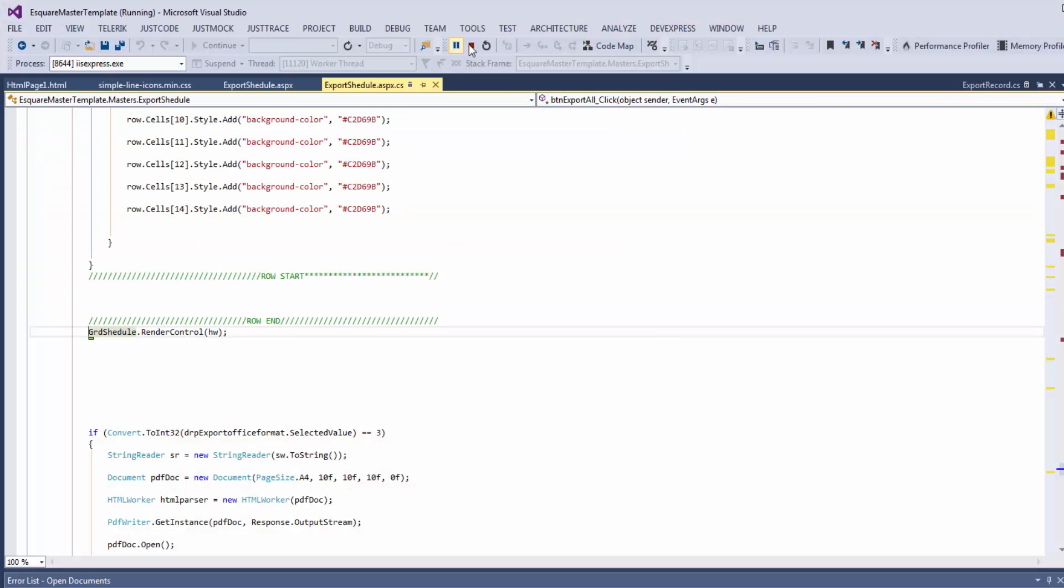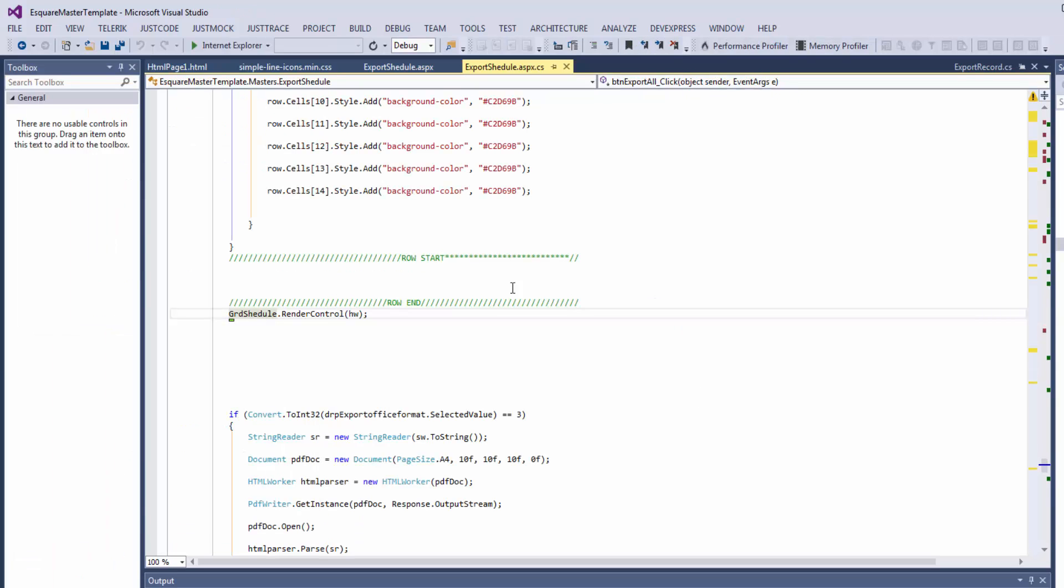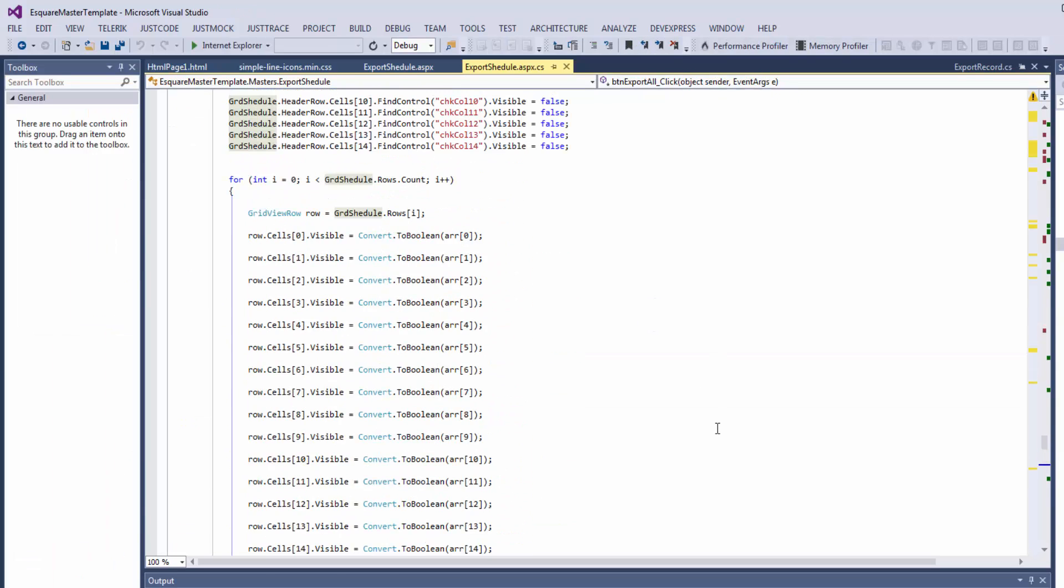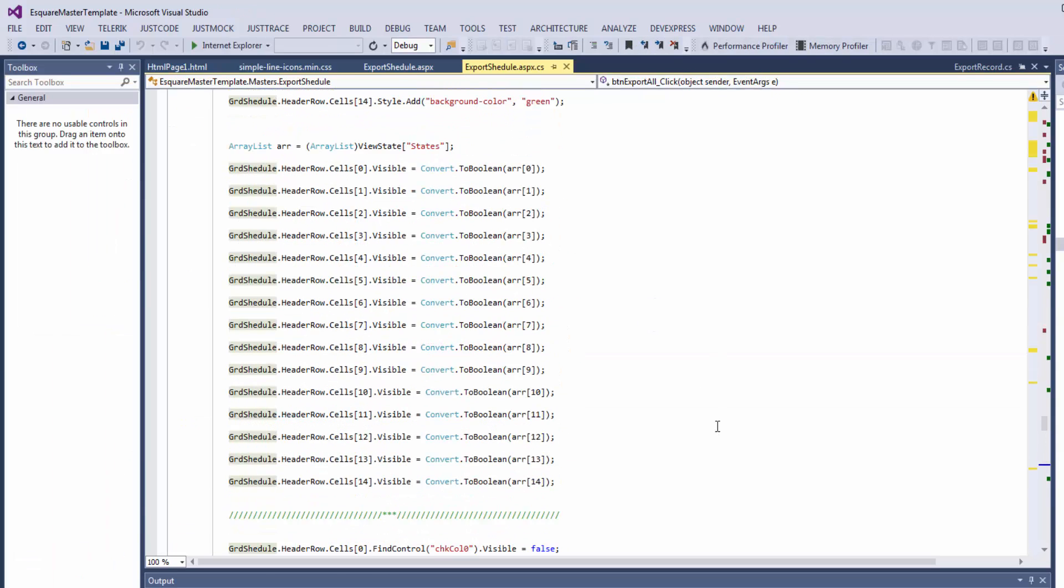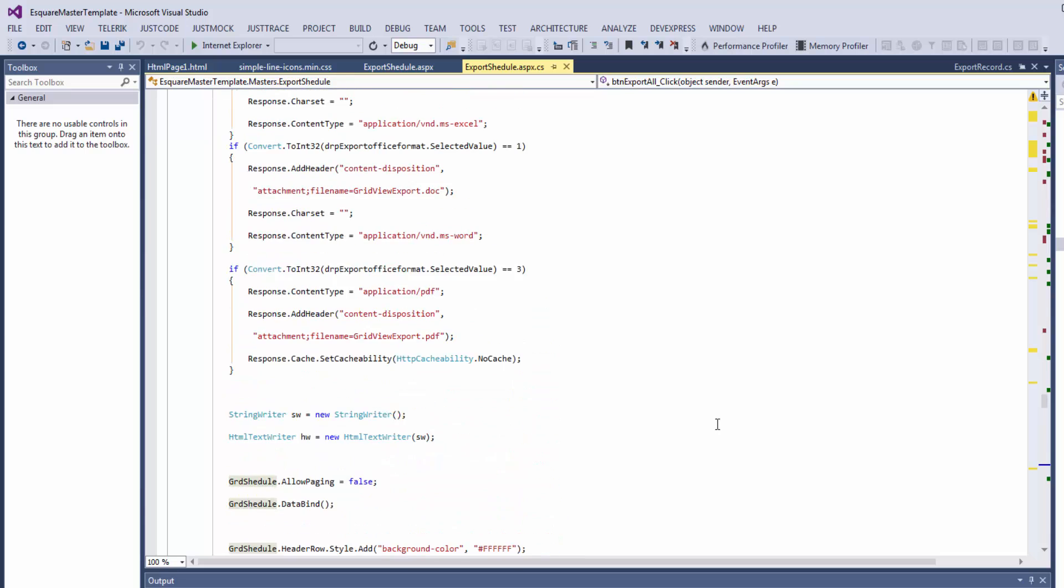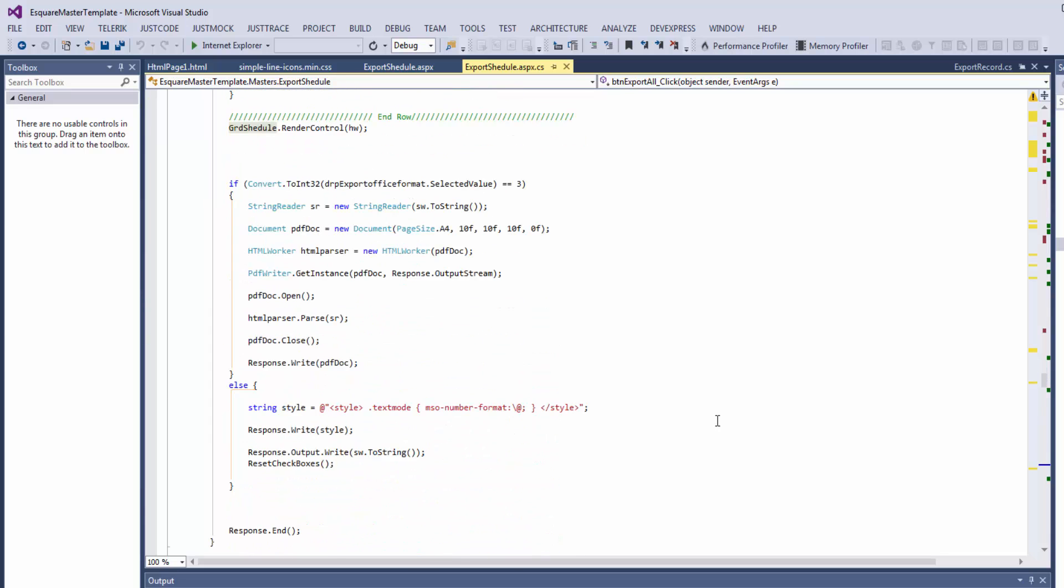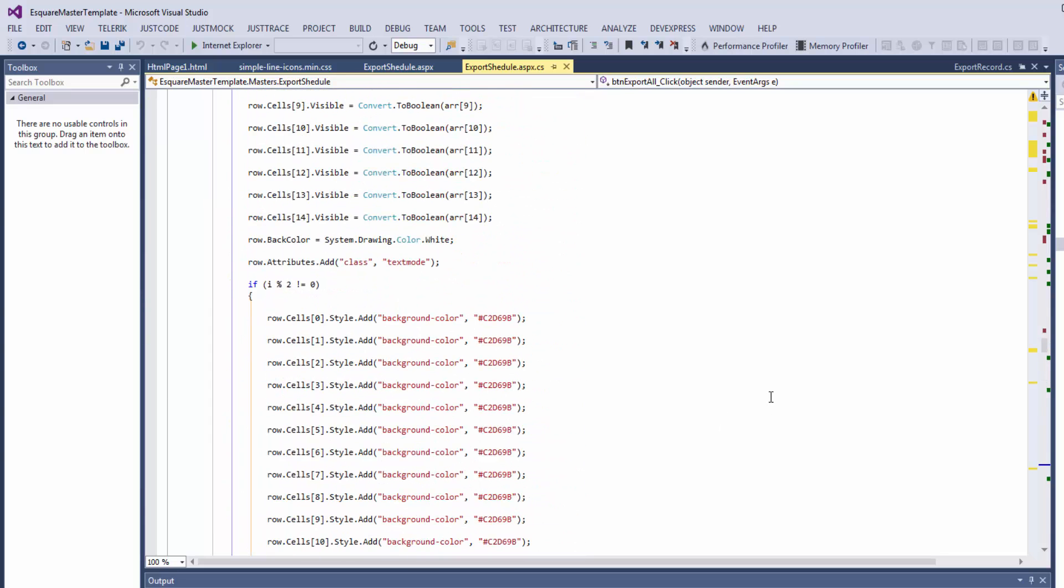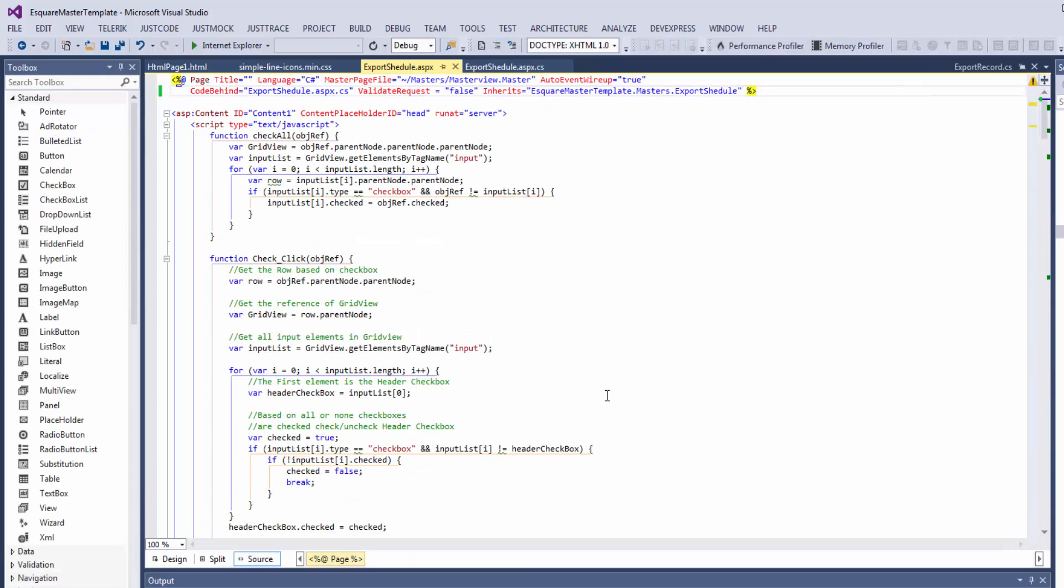So first step, stop. Go to the ASPX file. This is my export to schedule page and this is the ASPX file for this page, so at the top of the page.